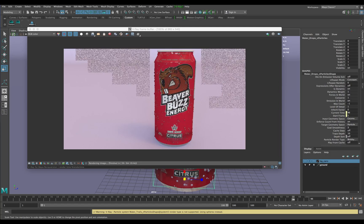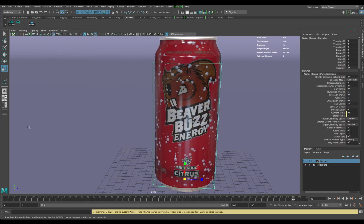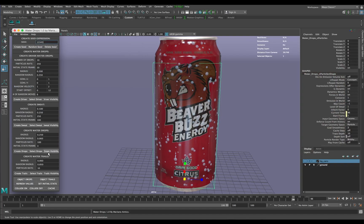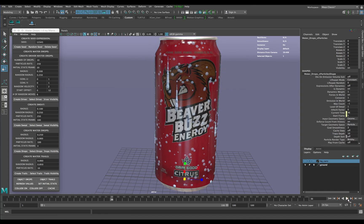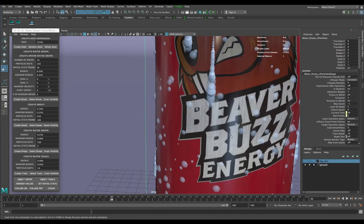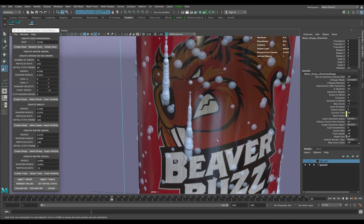That brings me back to the water droplets. I'm going to turn the drops visibility back on and do some simulations. It would be really cool to have something like that, but if you're going to render those out, I'll tell you right now it's not going to look good.